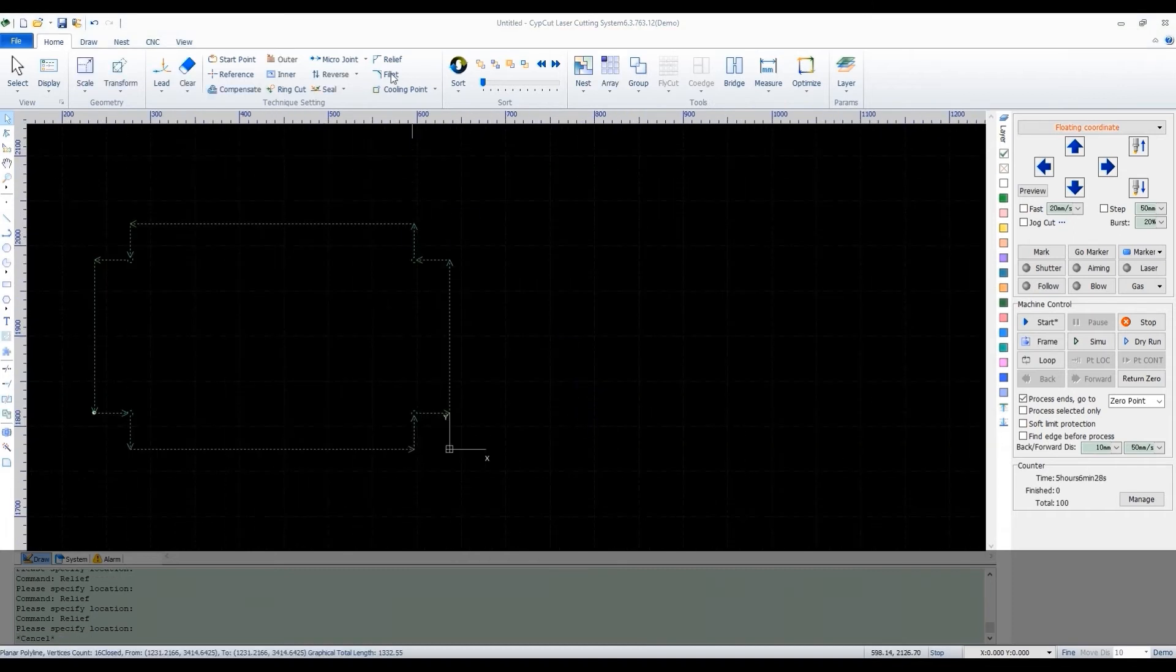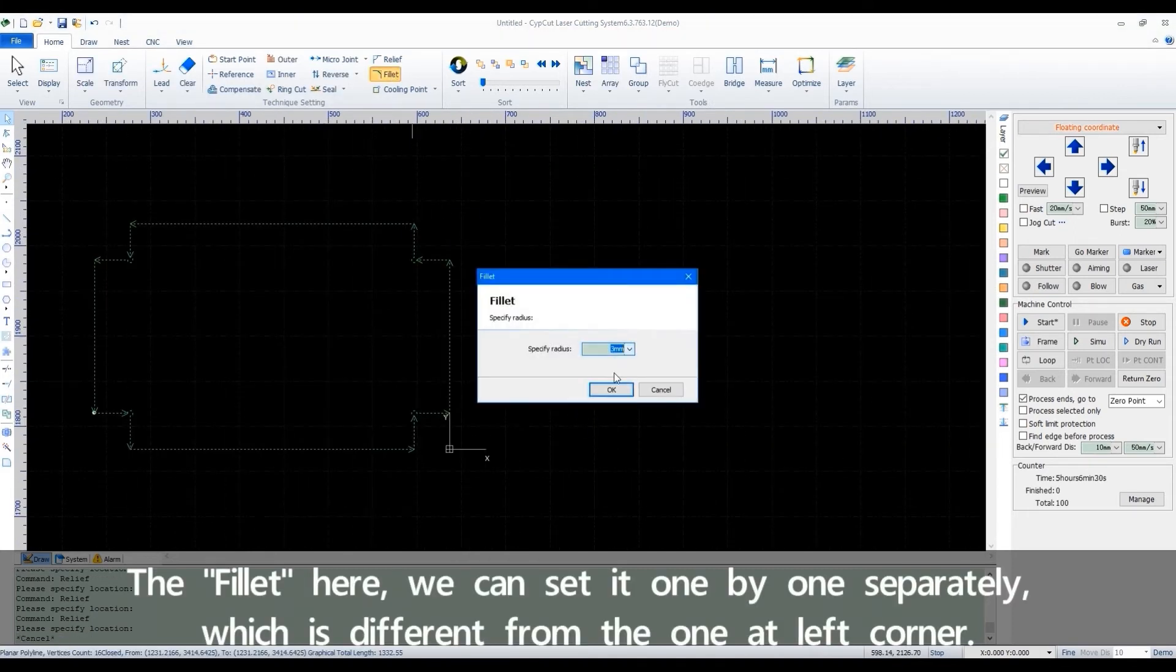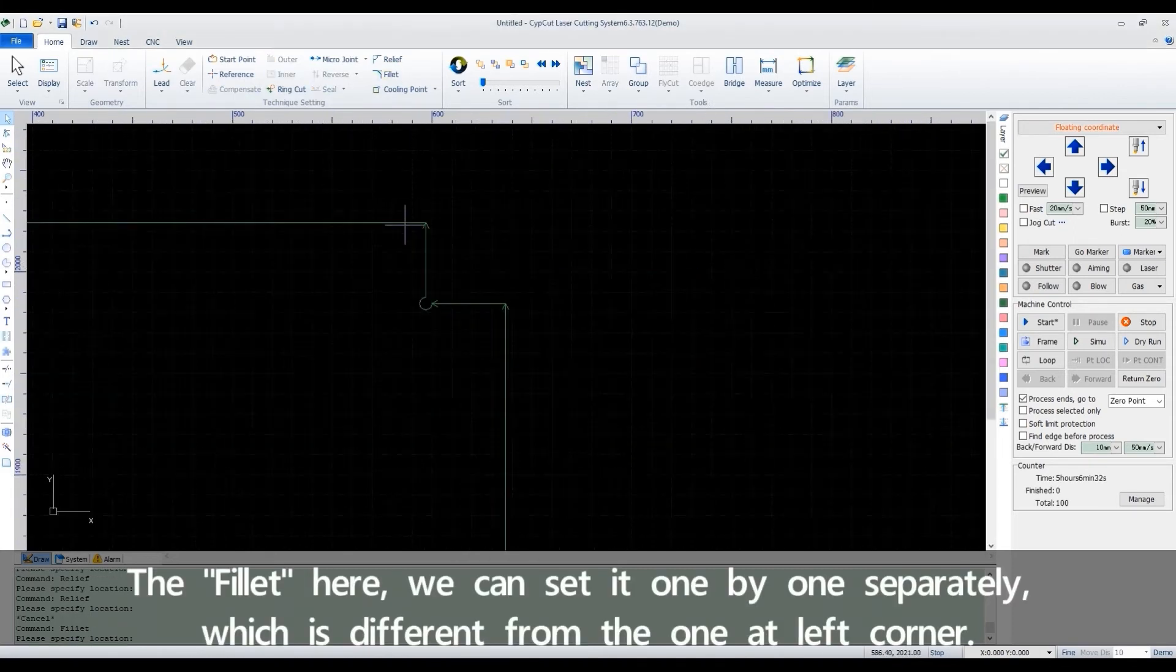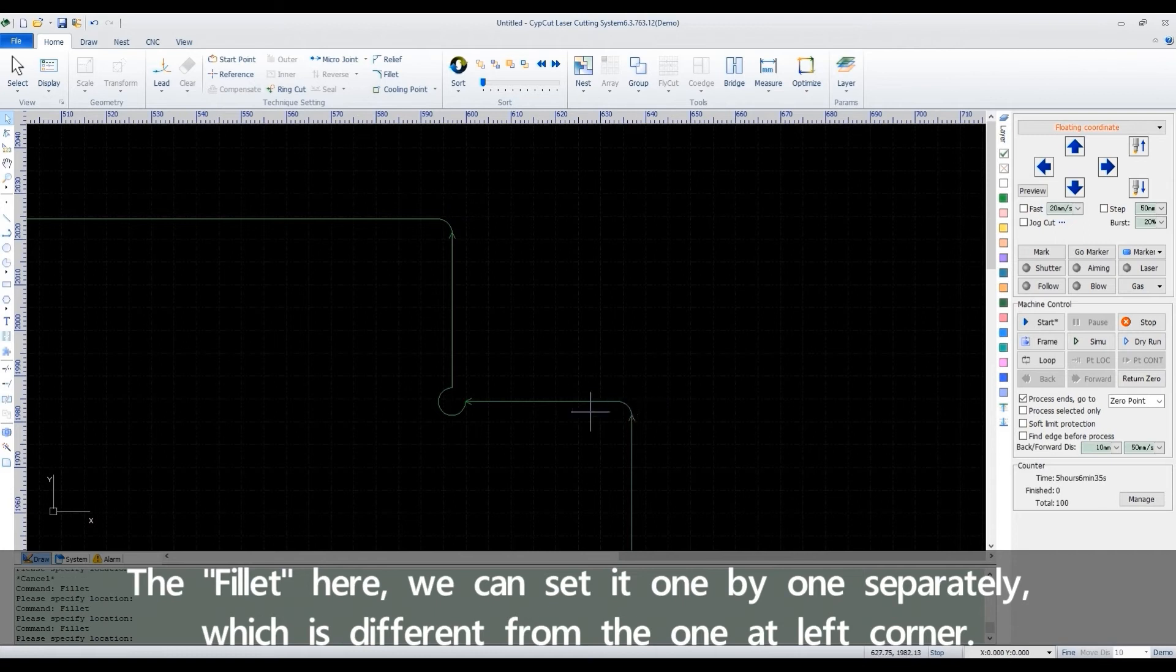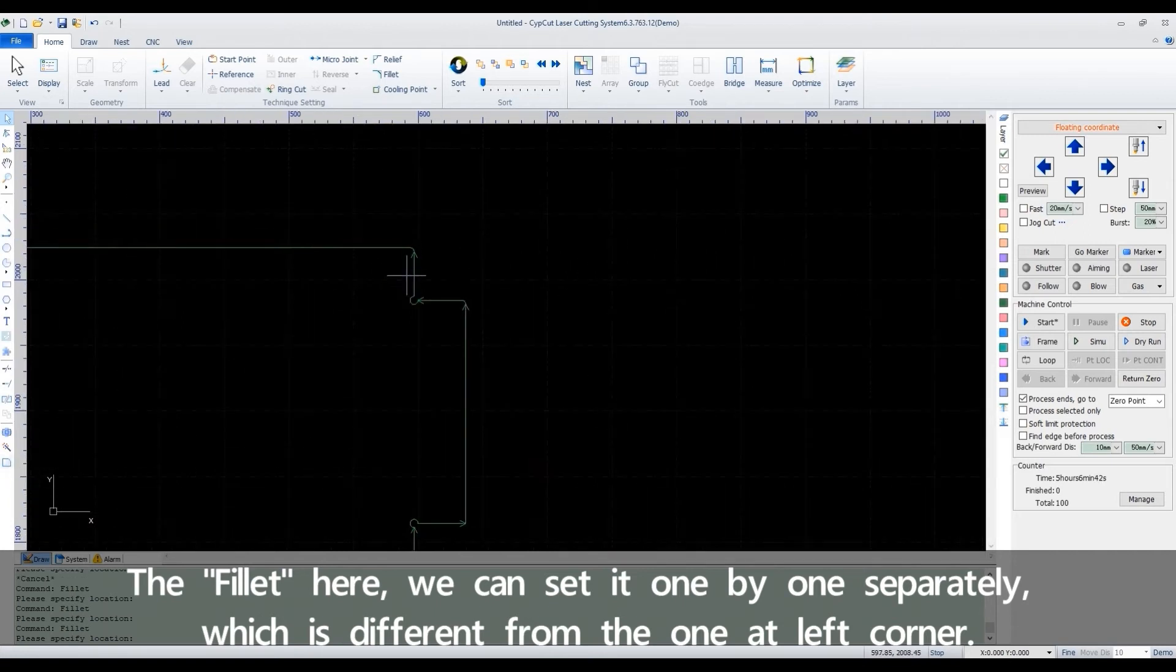The fillet here, we can set it one by one separately, which is different from the one at left corner.